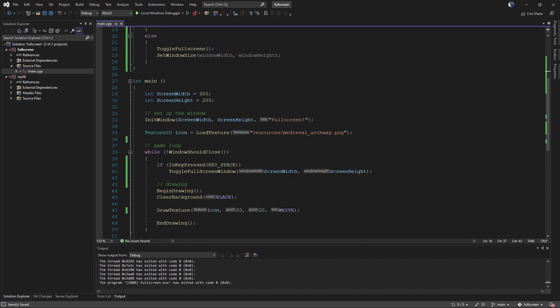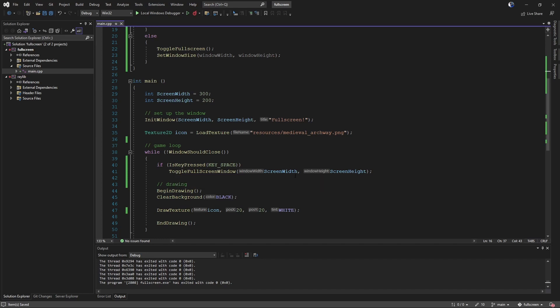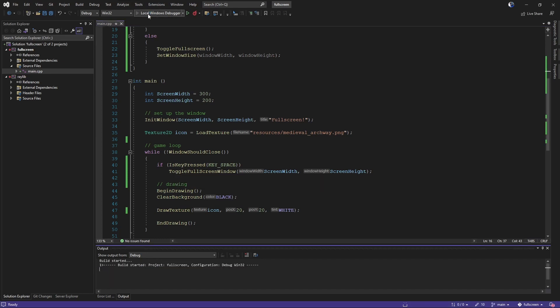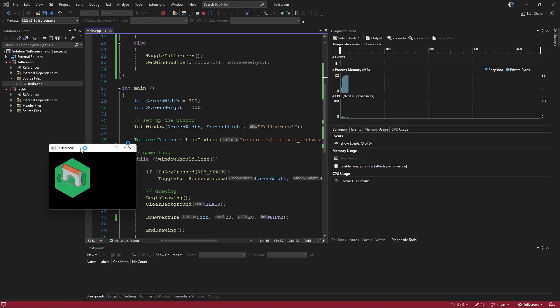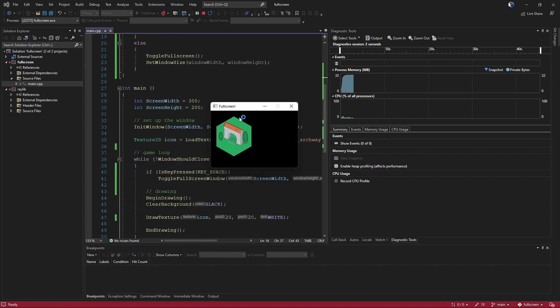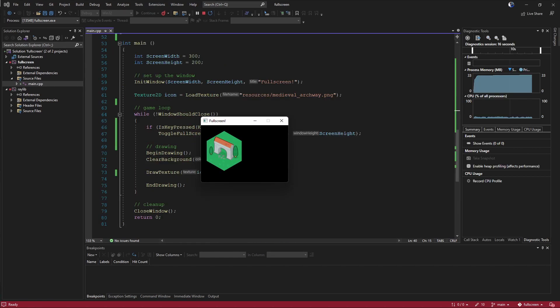So down here when we called our check for our key, we just change to toggle full screen window and pass in the sizes we want. Now if we run and bring our little window over and press space, we can toggle back and forth between full screen. Nothing gets stretched, nothing gets screwy.